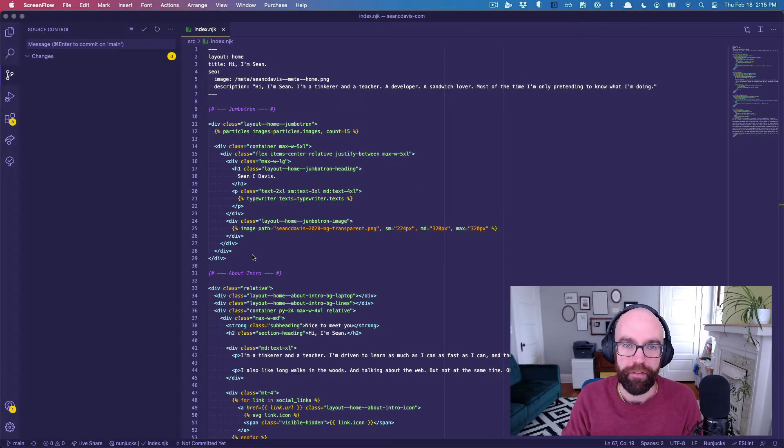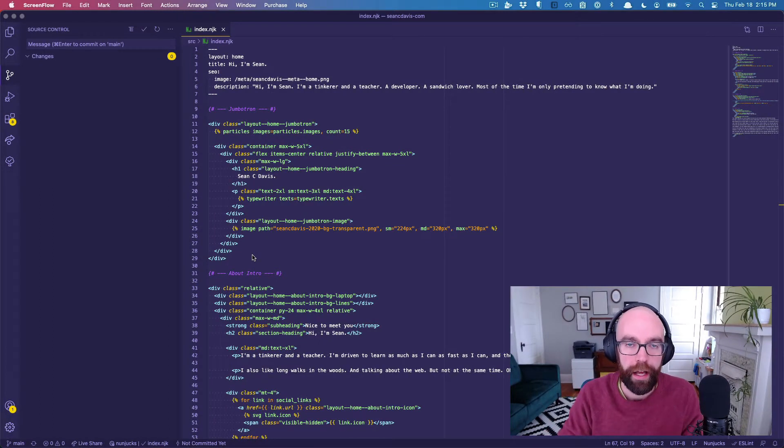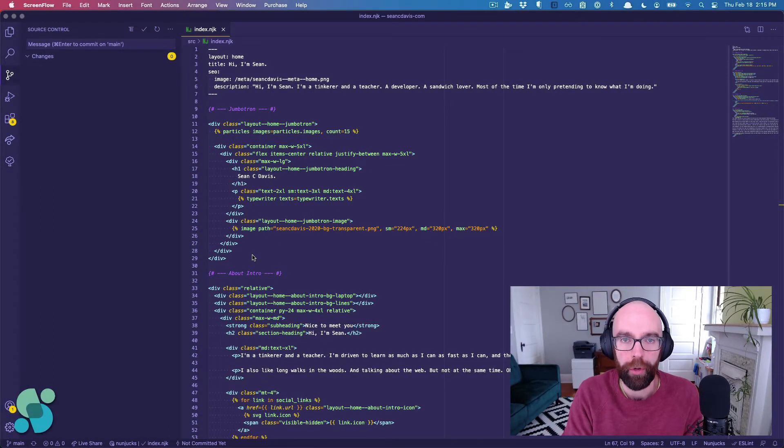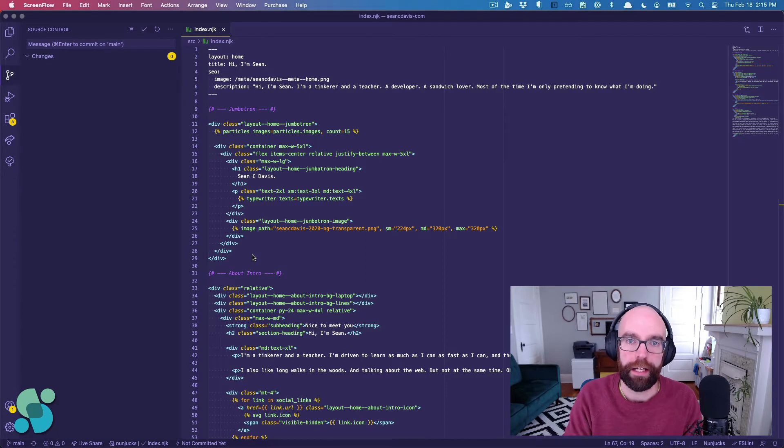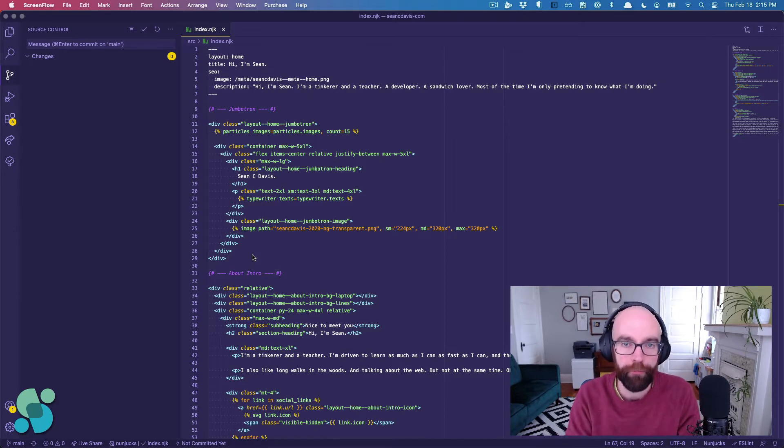Hey there, I'm Sean C. Davis, and I have a super quick, super awesome productivity tip for you with VS Code.